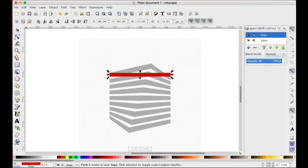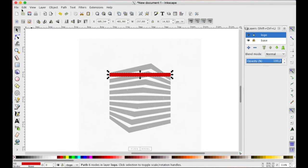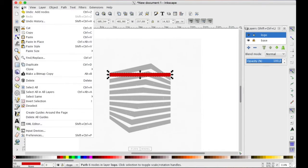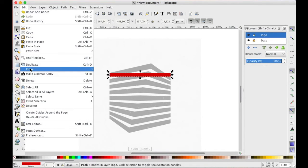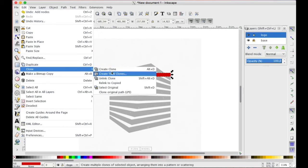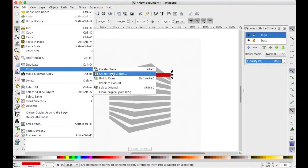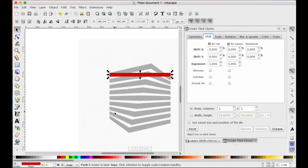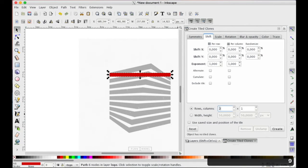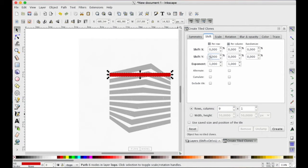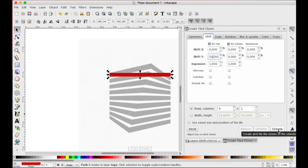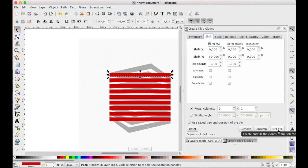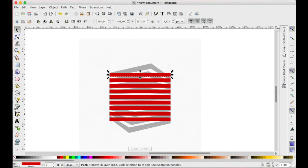Then we create some tiled clones. OK, in the windows, rows are nine rows and one only column, nine. And every row is vertically separated each other by the 50% of the height of the rectangle to be cloned. Click create, then hide the clone window.